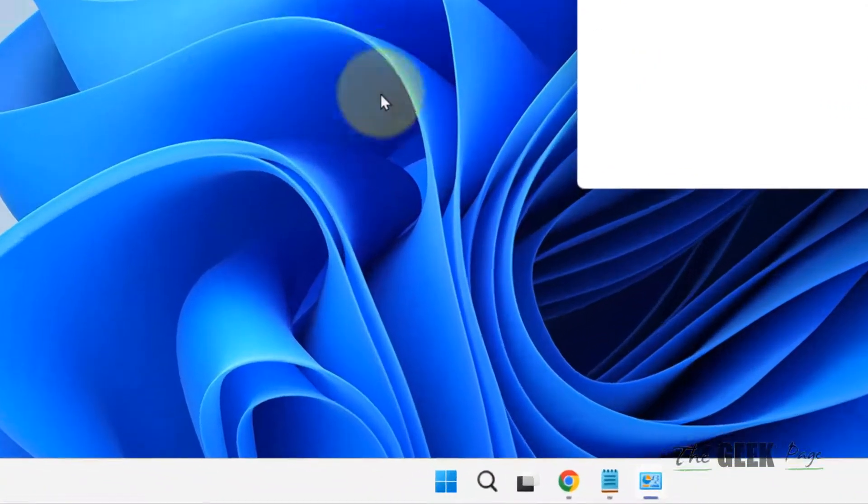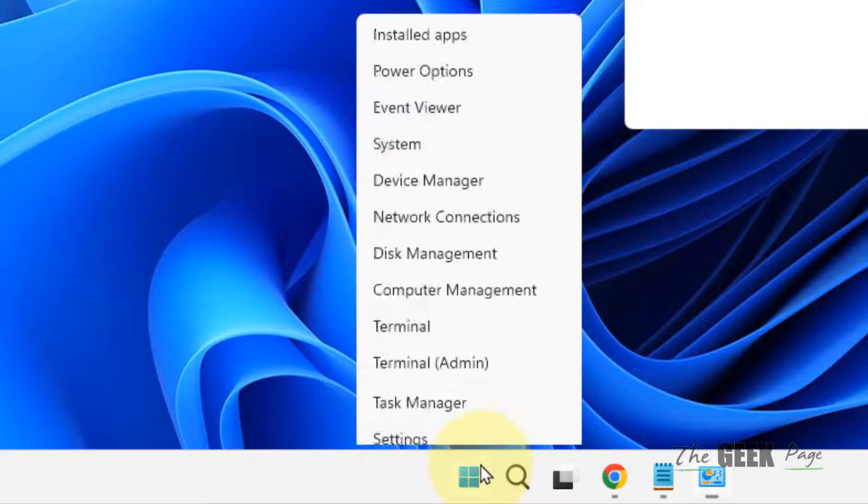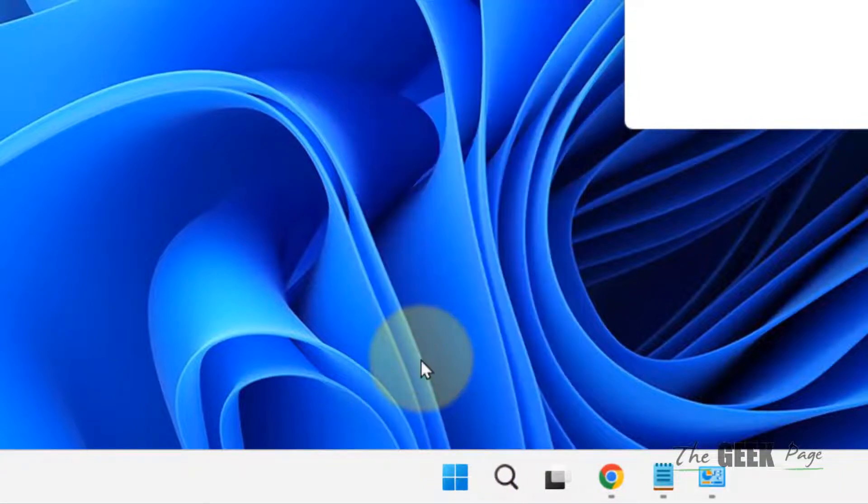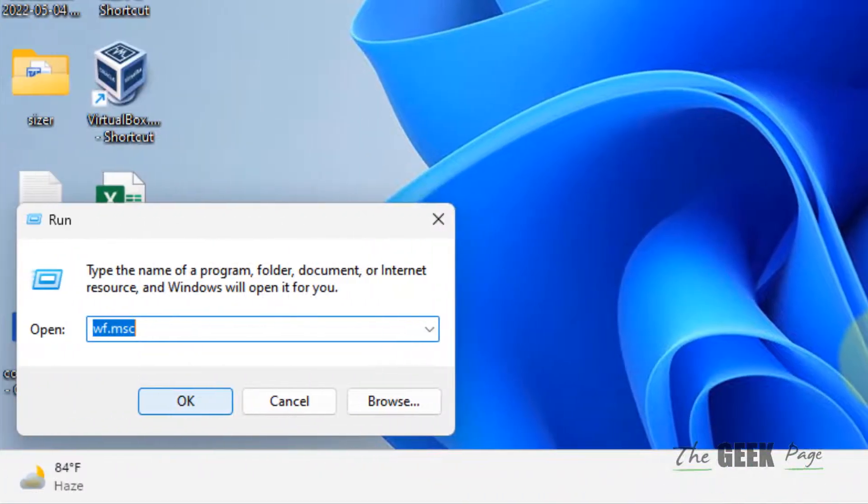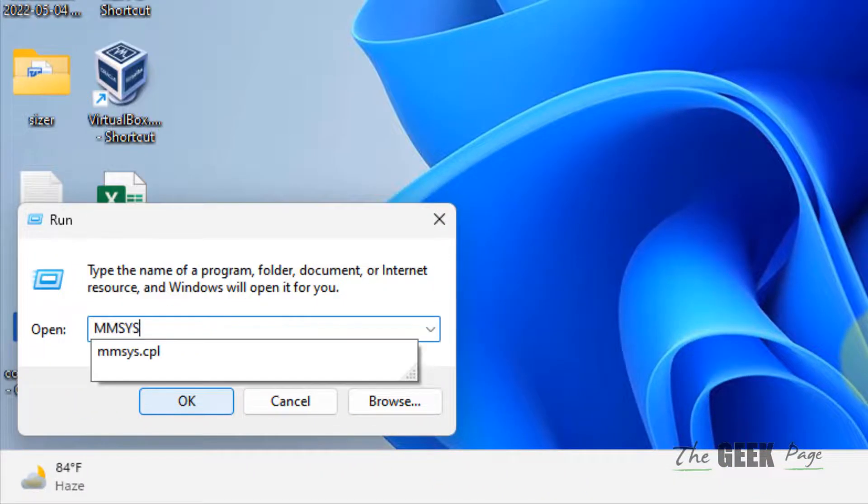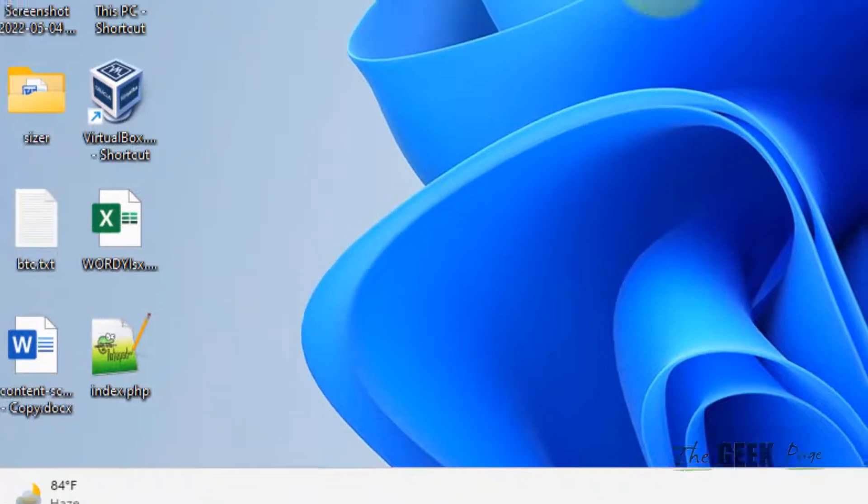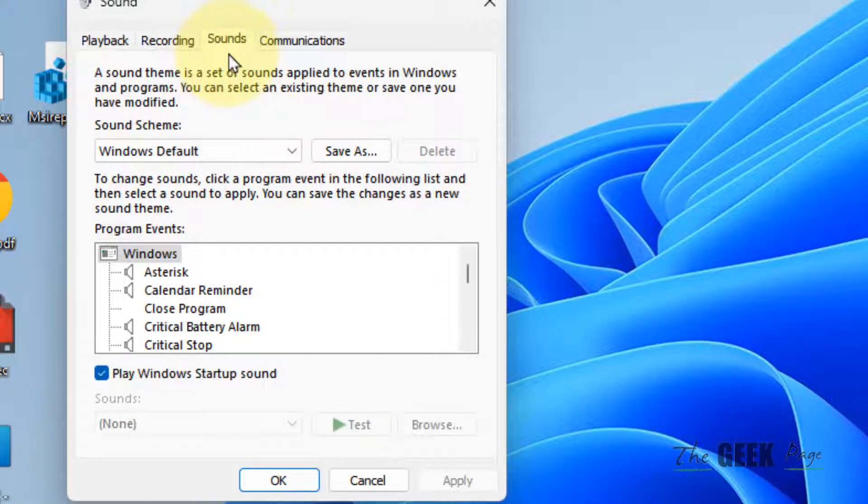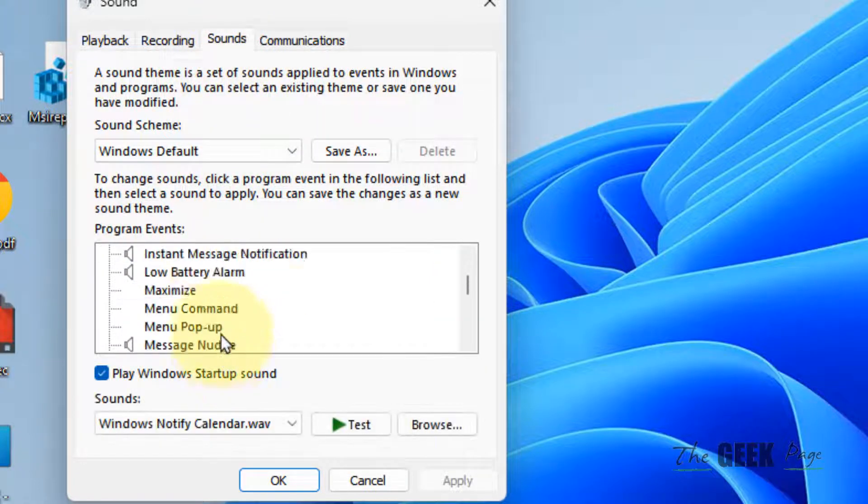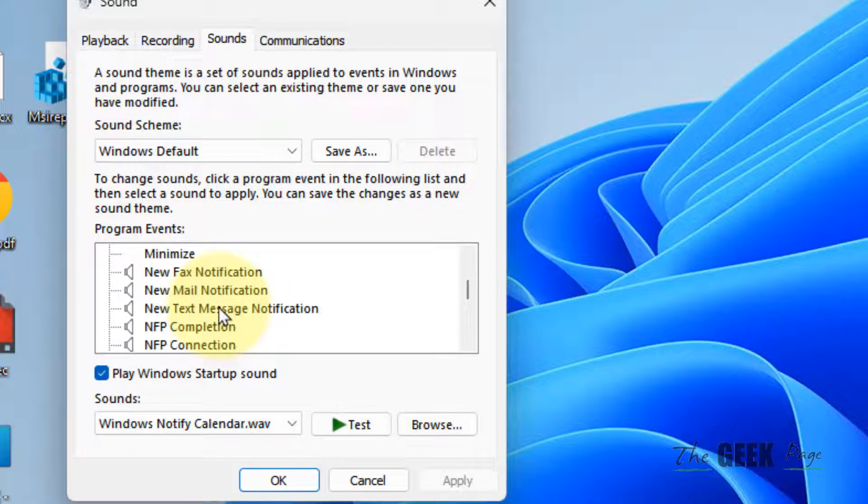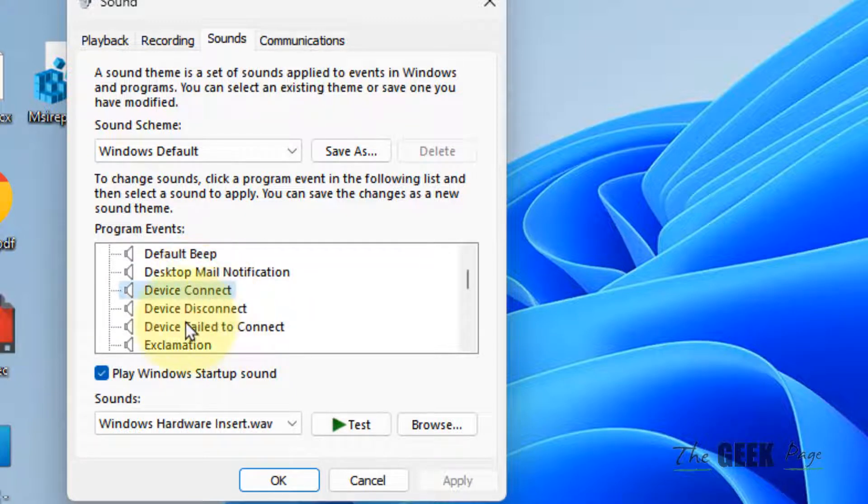Right-click on your start button and then click on run. Type mmsys.cpl and click on OK. Now click on the sounds tab. Here, find device connect and device disconnect items.